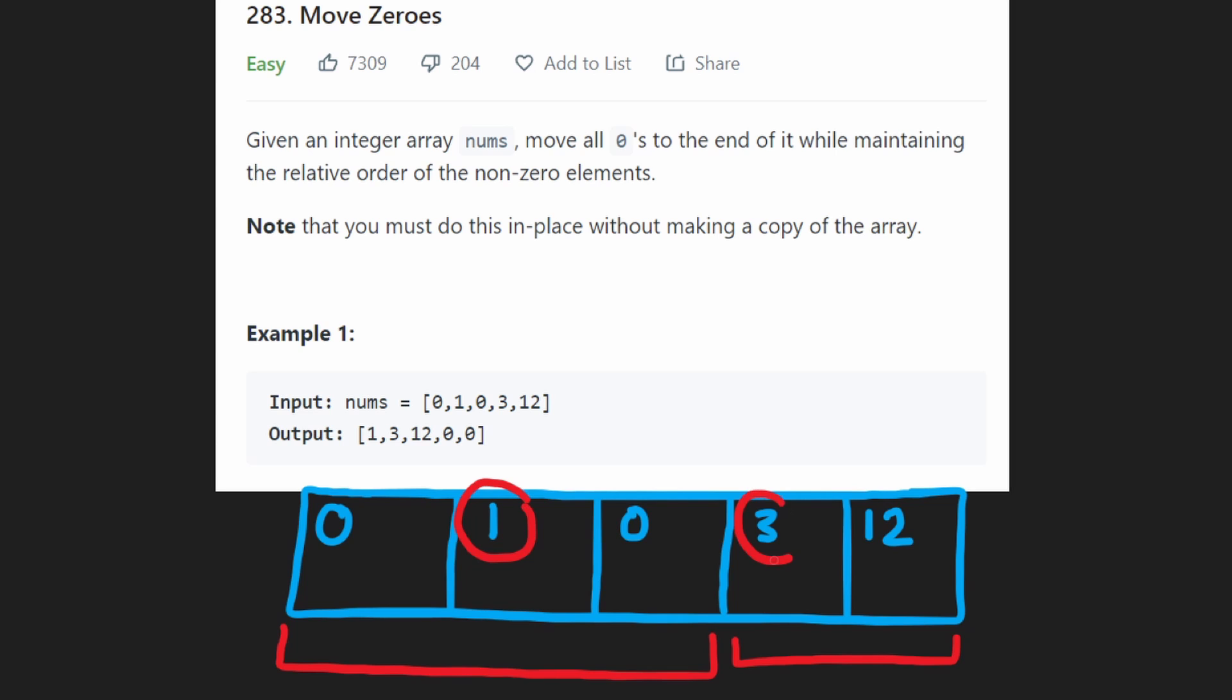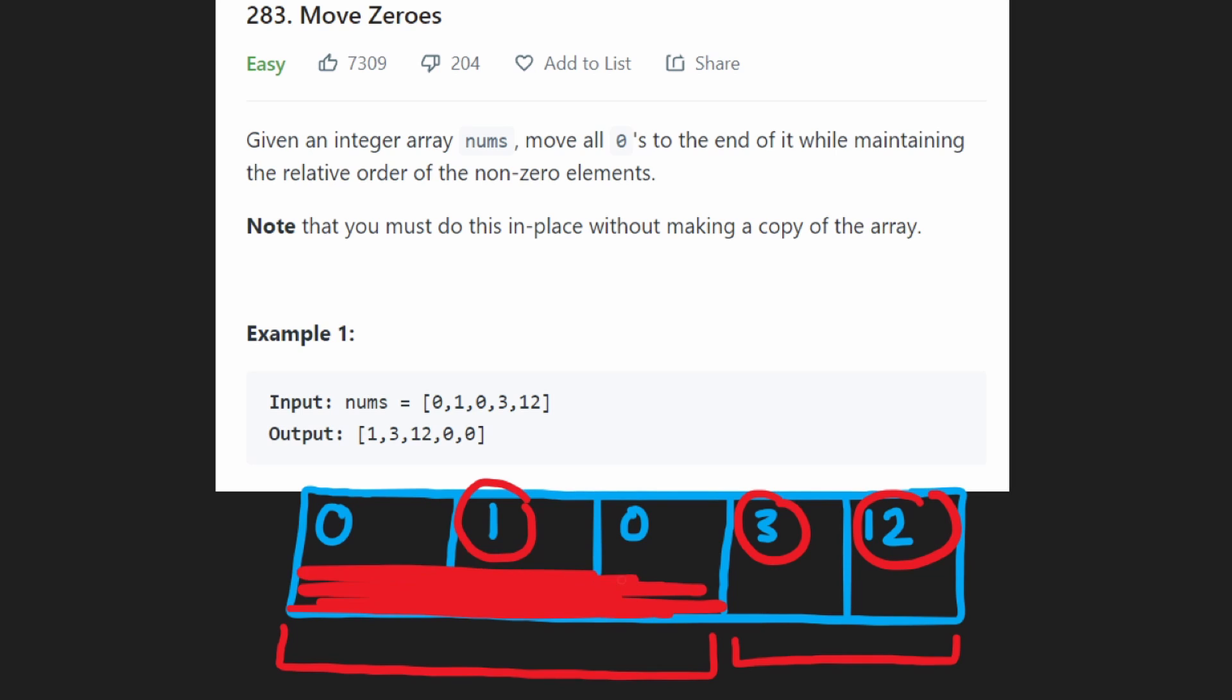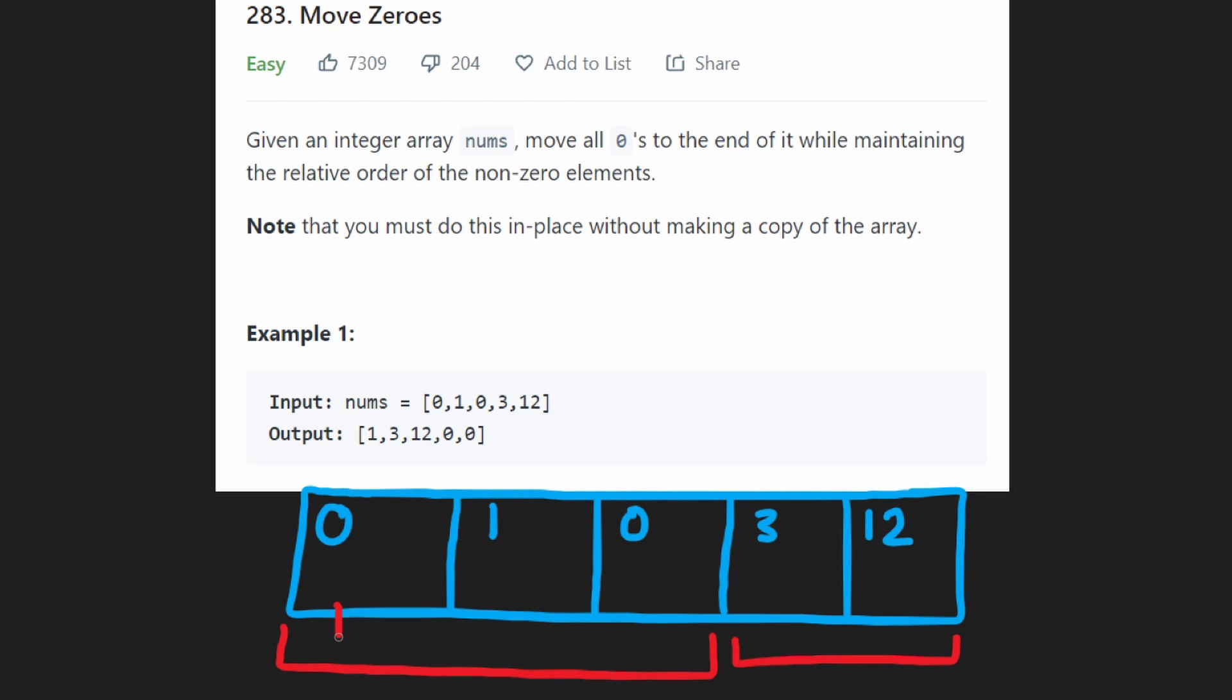We have one, two, three of them. They're all going to end up in this portion of the array, these three positions. What we're going to do is have a pointer. We know that the first non-zero value is going to go here. I'm going to call this L for the left pointer.